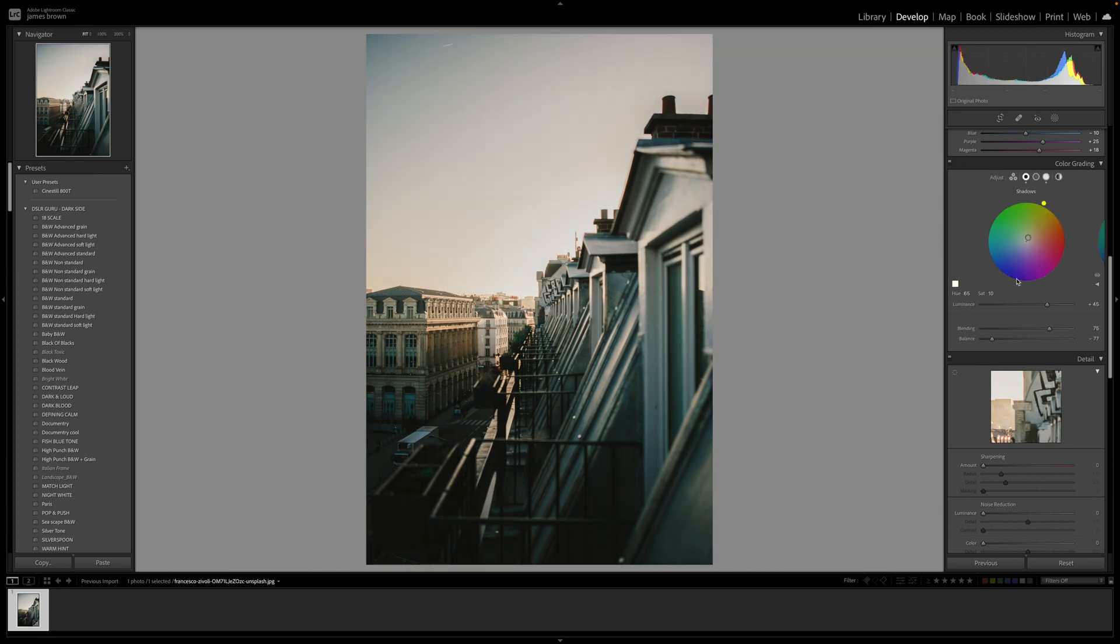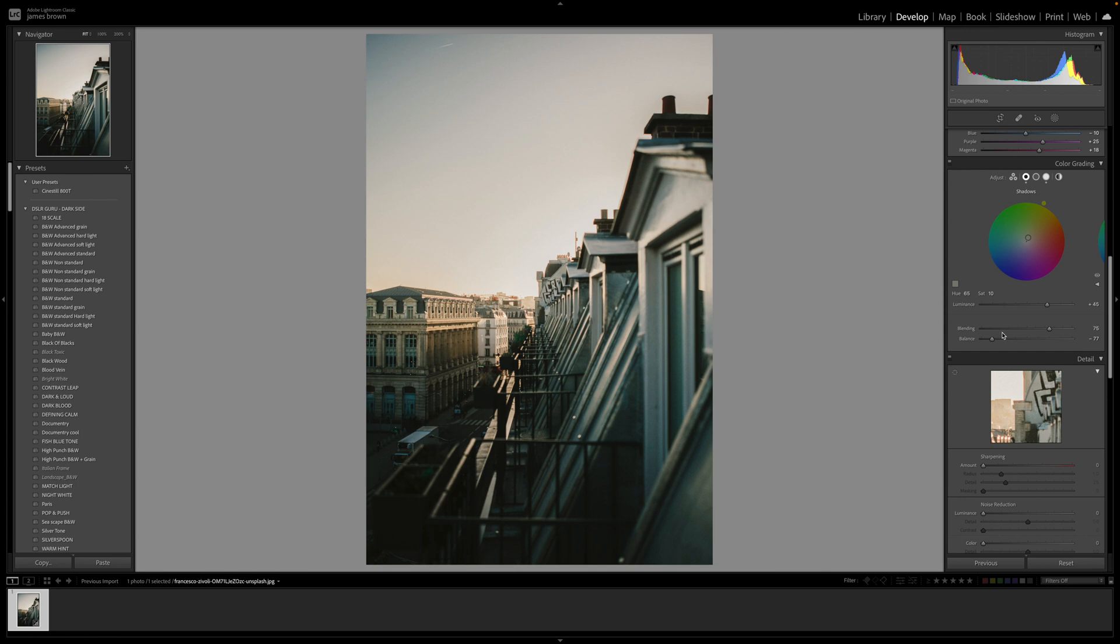Getting these hues and saturations right is really important. It's worth just playing yourself with these by one or two points from the hue and the saturation and also the blending and the balance. You'll see that each image will just work slightly better when you play around with these.